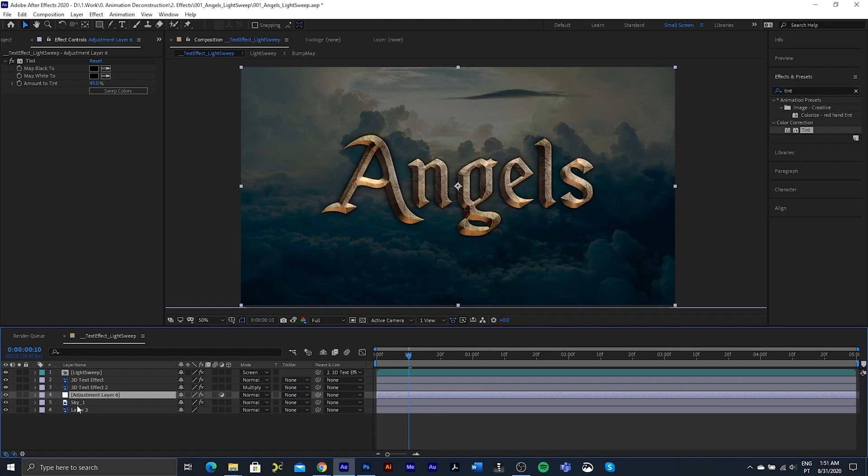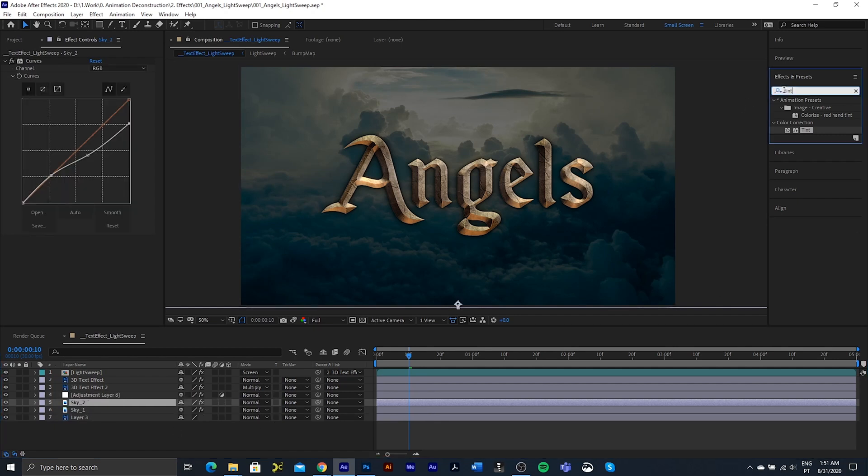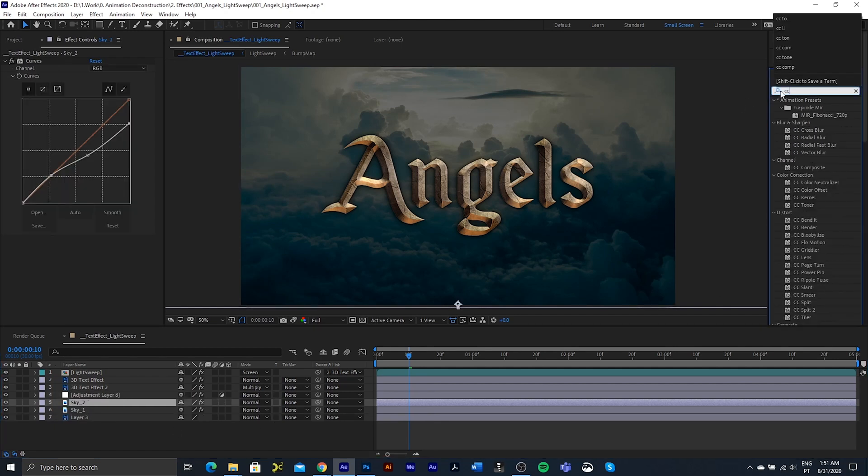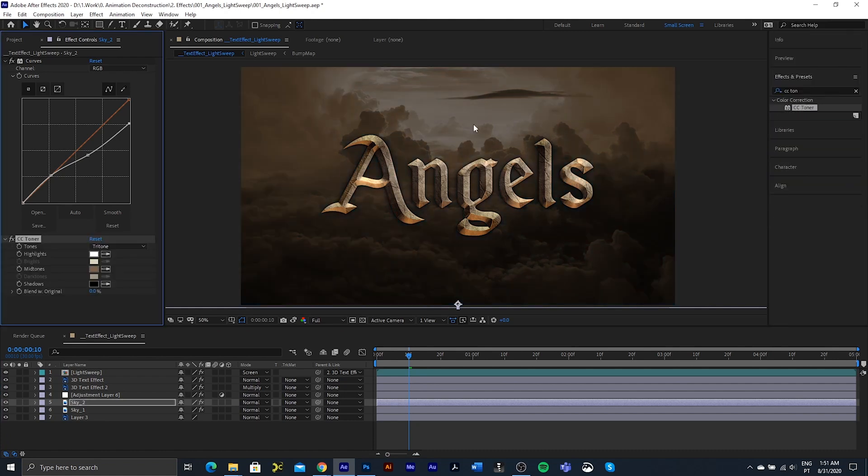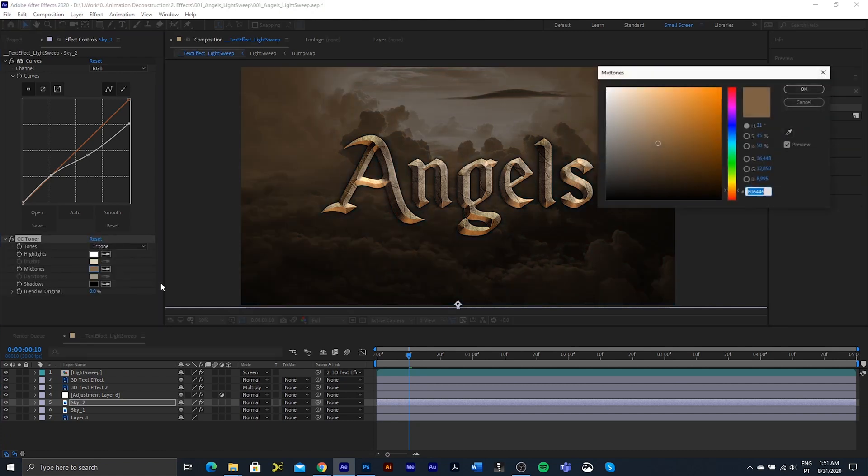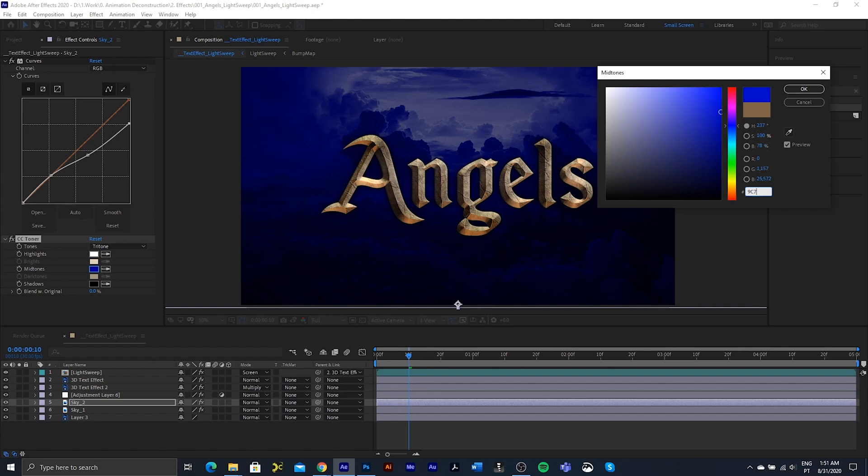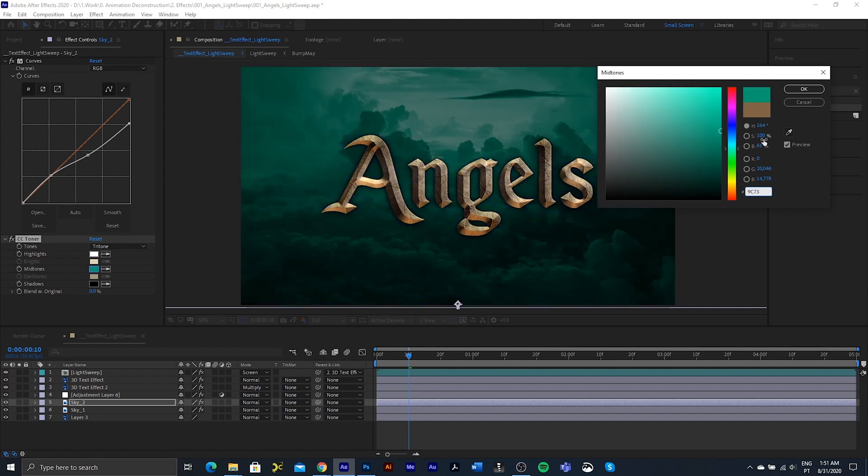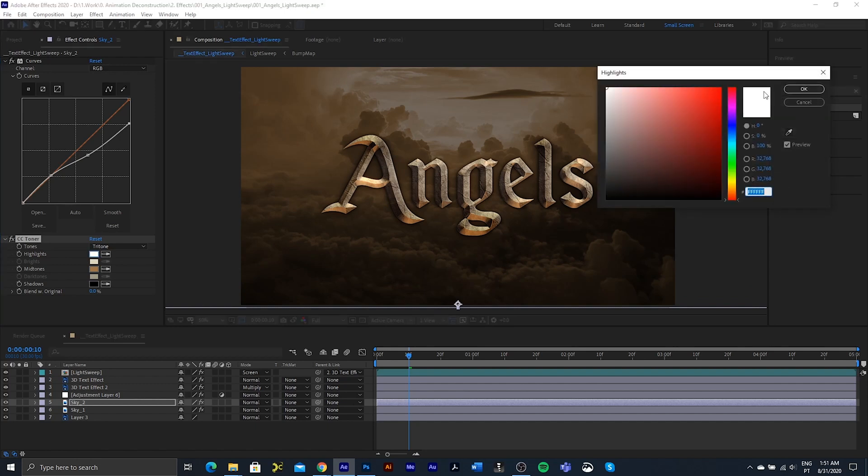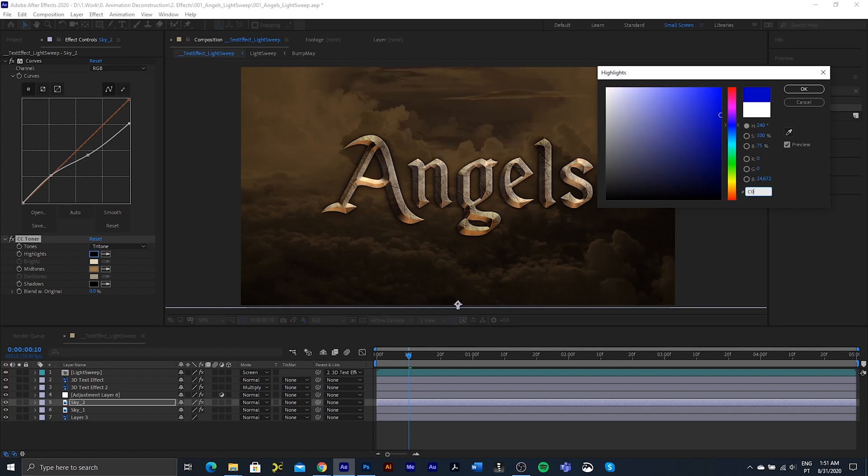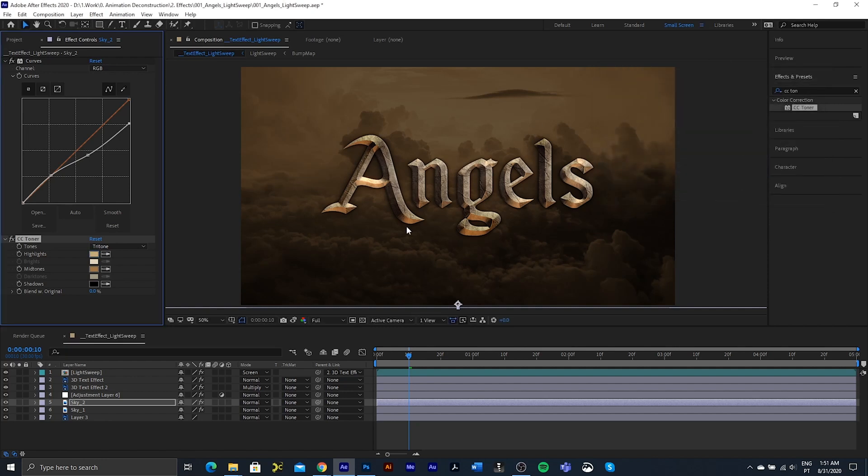And I'm going to duplicate the sky. And add a CC Toner. And I've got two colors here that I was happy with before. And the highlight is bringing back the whites at the moment. So let's just change that to C0, AA78. And we should be good there.